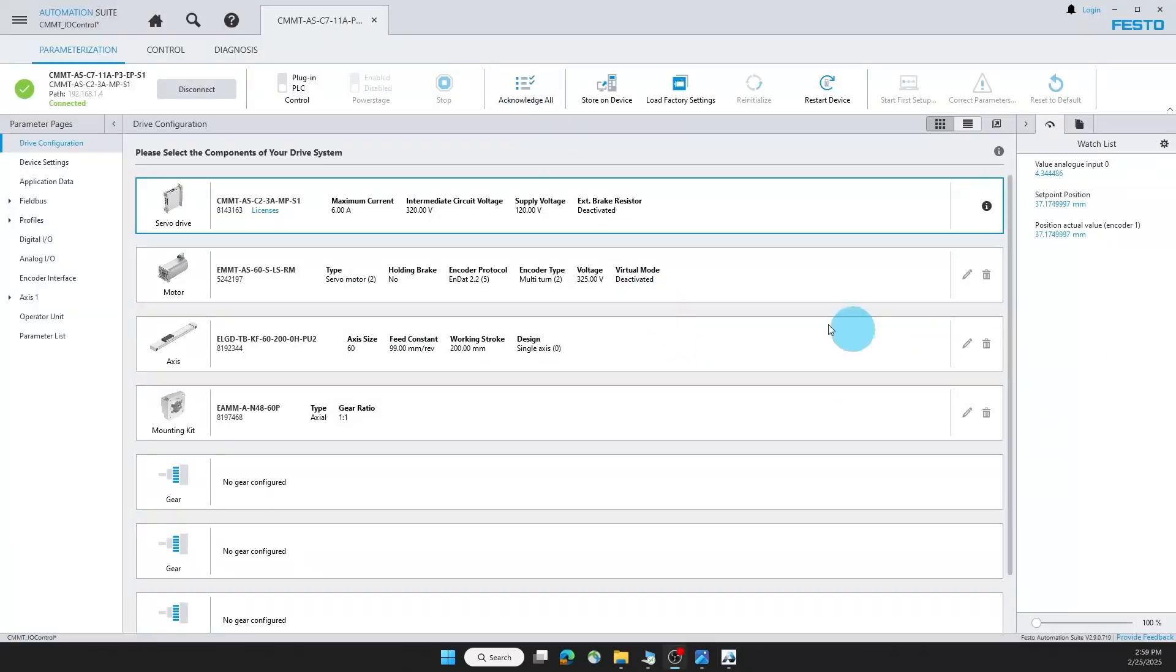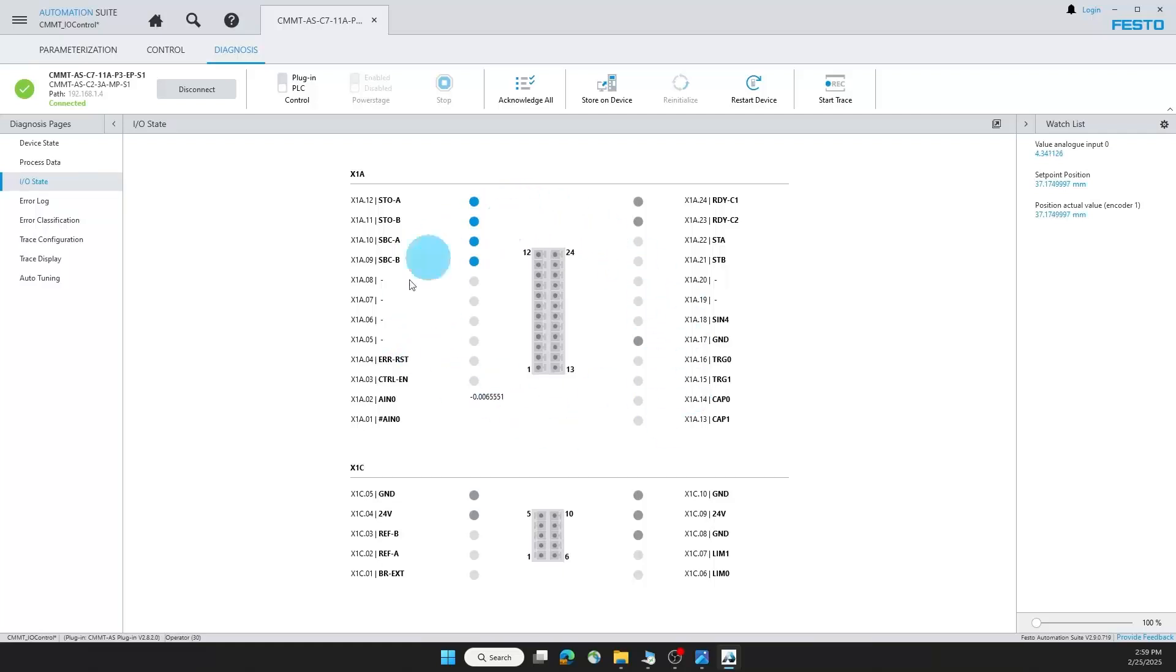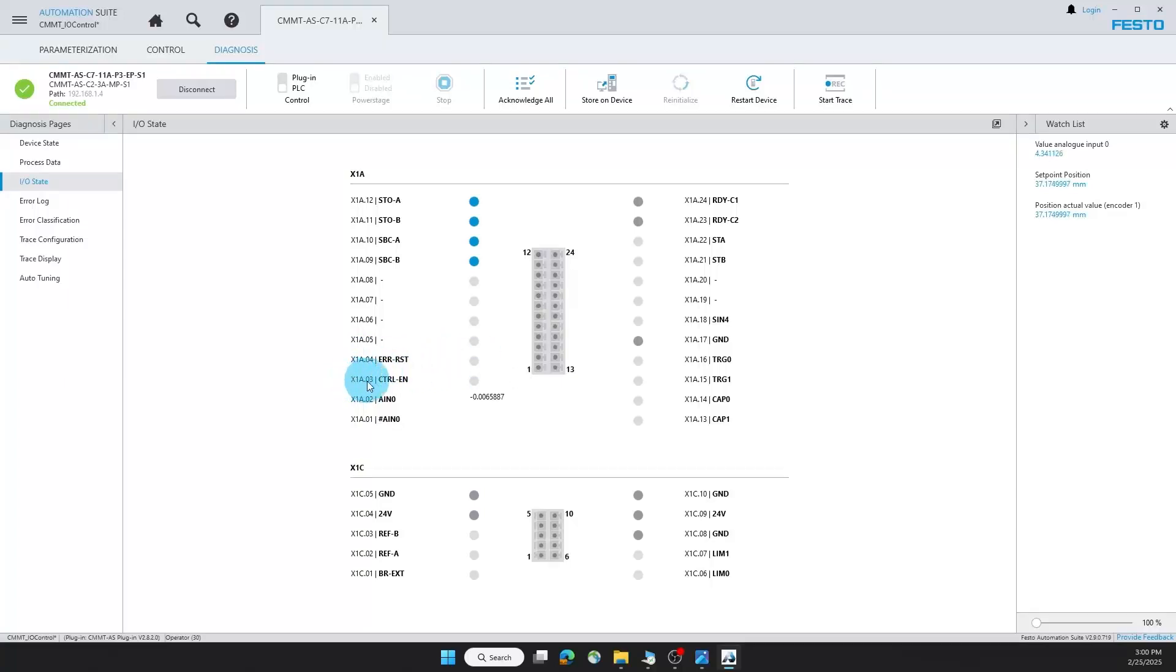Now I want to show you how I wired this. Under diagnosis and I.O. state, you will see a live view of the state of the I.O. connector. These four pins are for my safety signals. So right now I have 20 volts to each of these pins. I do not currently have it set up, but I can have an error reset button so I can reset any errors on the drive. I have a toggle switch with 20 volts wired to one end. So there's a control enable pin, which is pin three here.